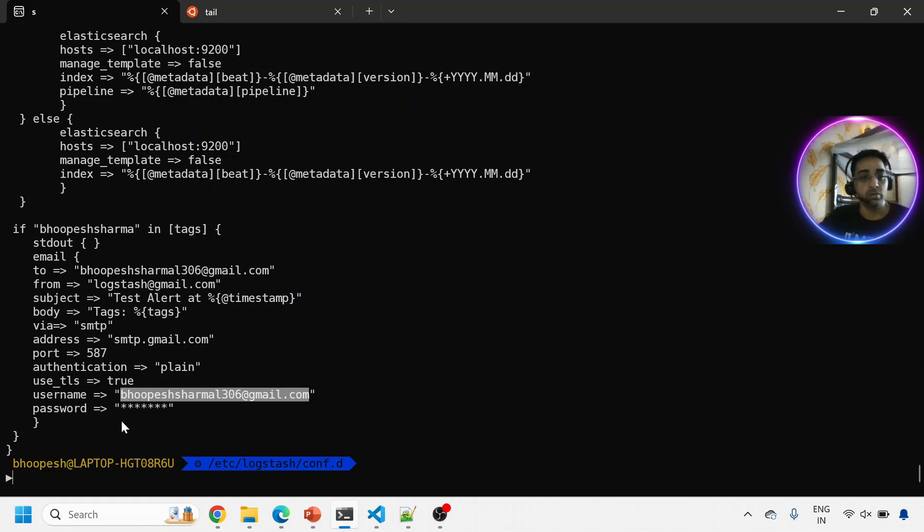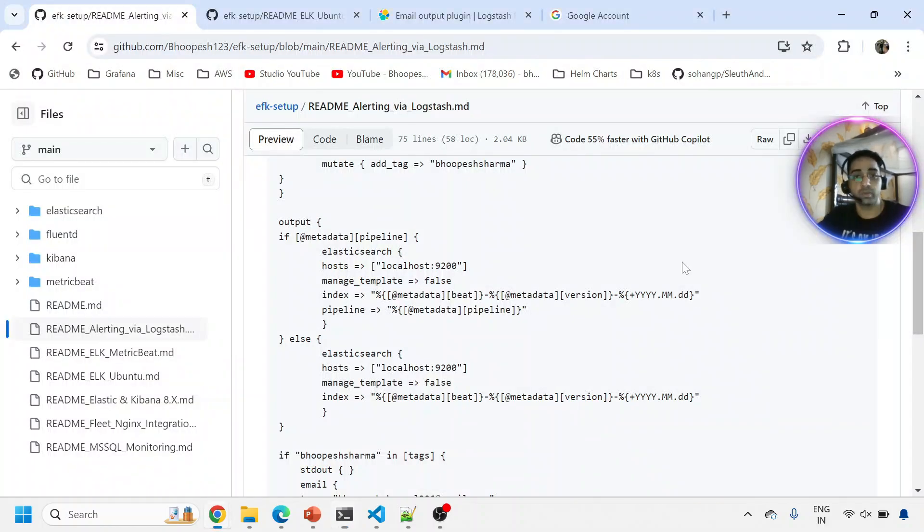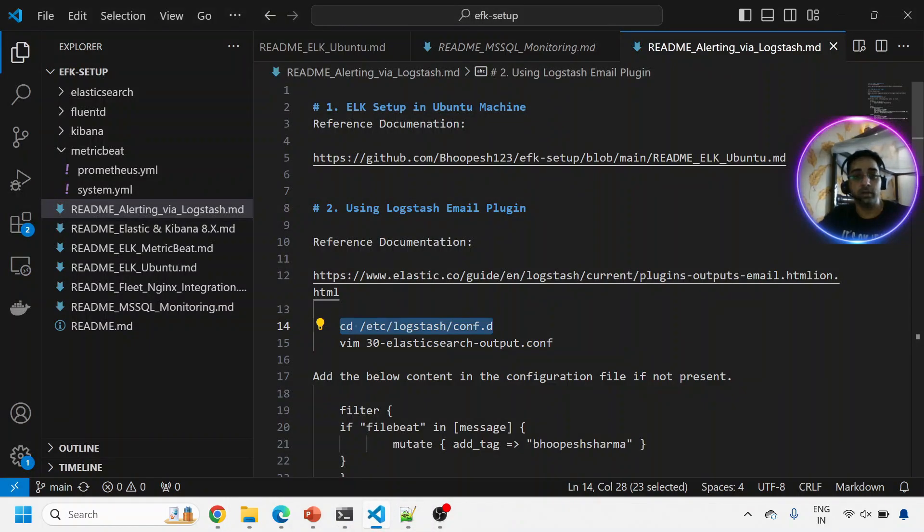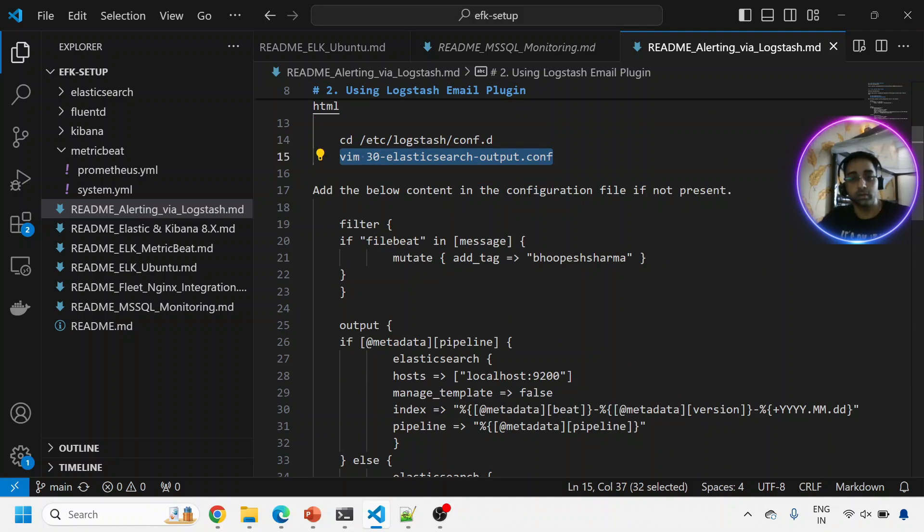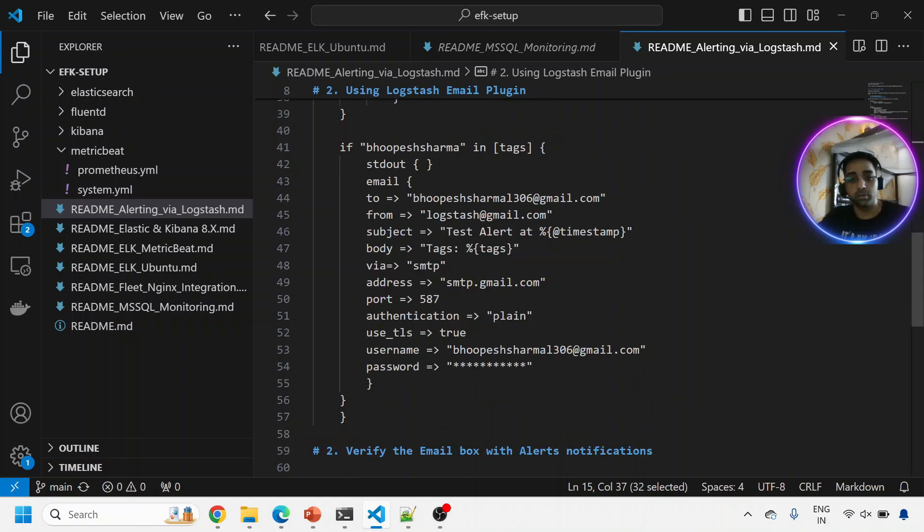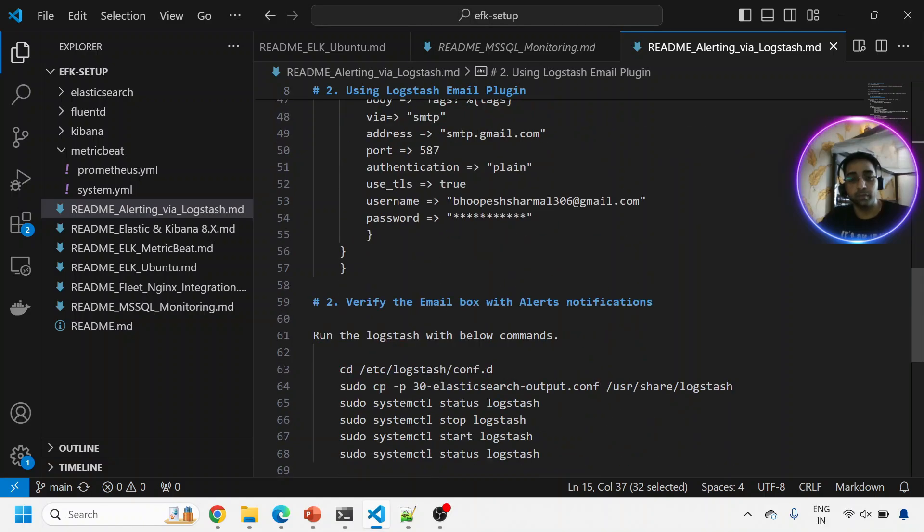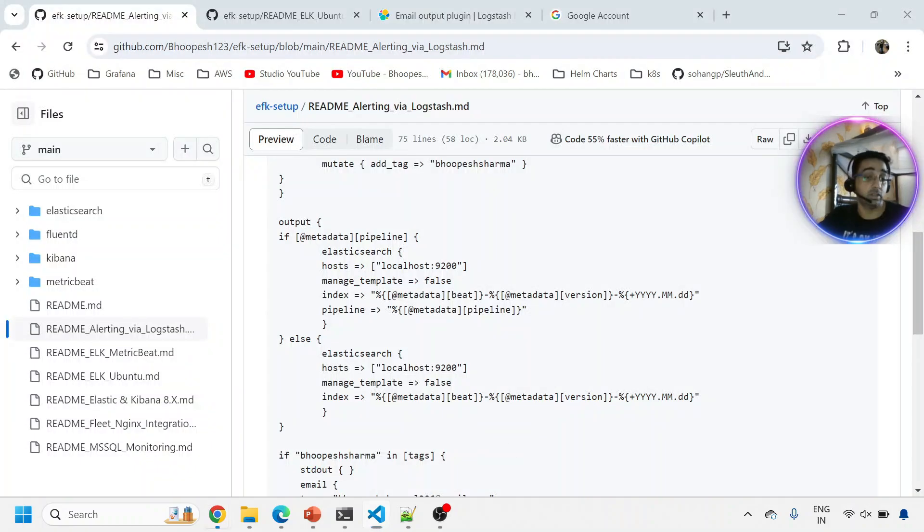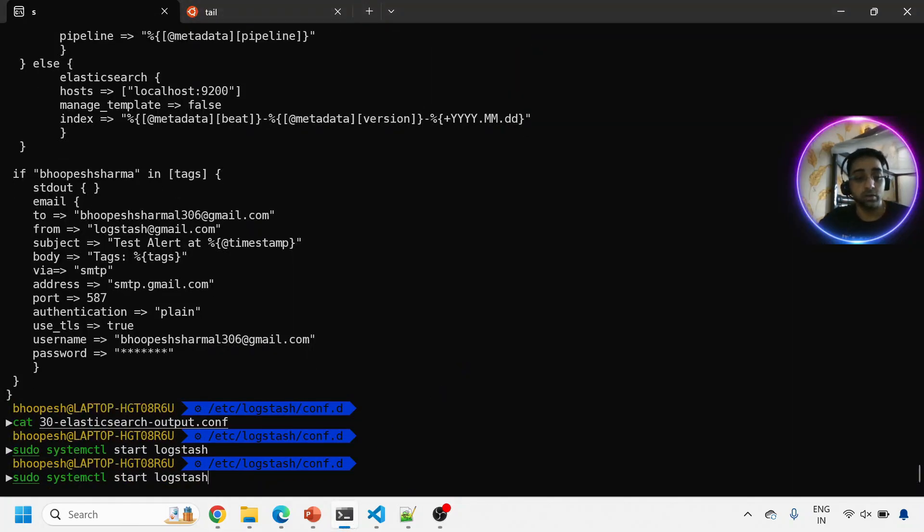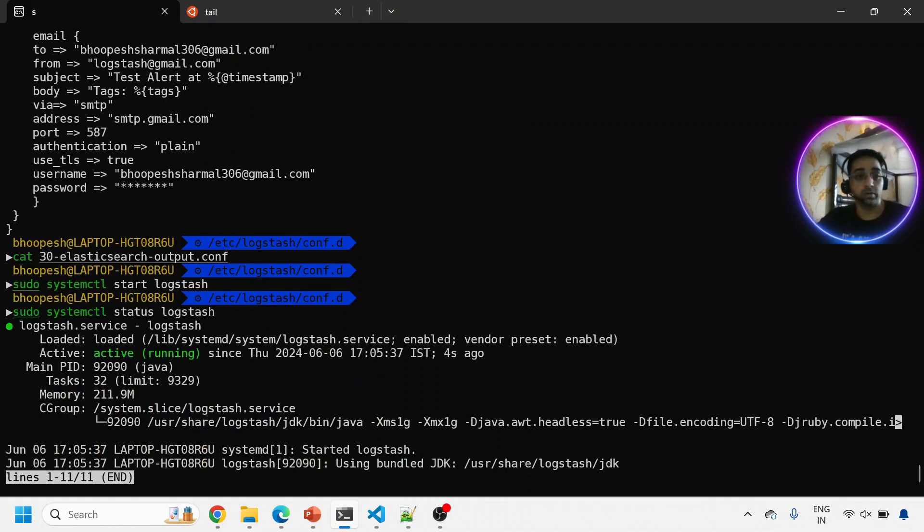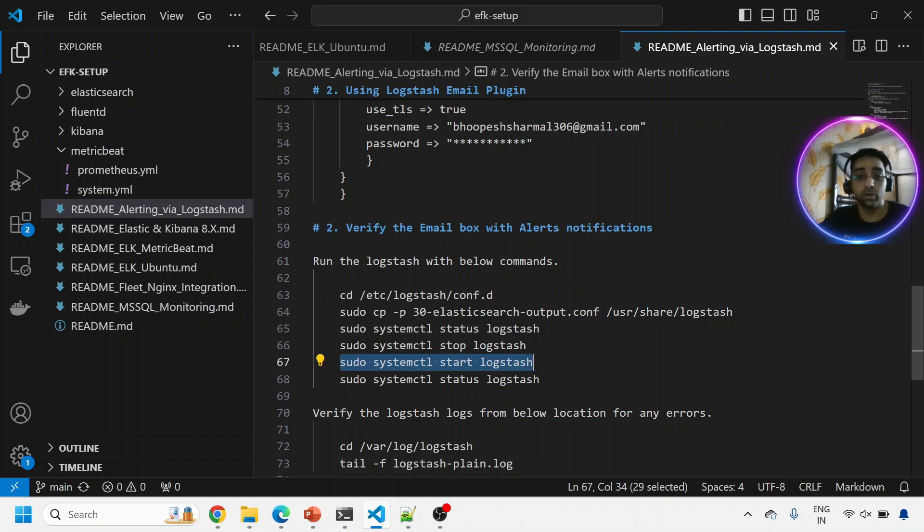Before I do that, let me run Logstash and see whether the tags are coming or not. This is what has been explained here - you need to go to this location, edit this file, and make sure you have everything in place. I've already kept it in the documentation. Simply run Logstash. After that I will insert the email and password. I'll tell you how to create a password, but I'll take it very slow.